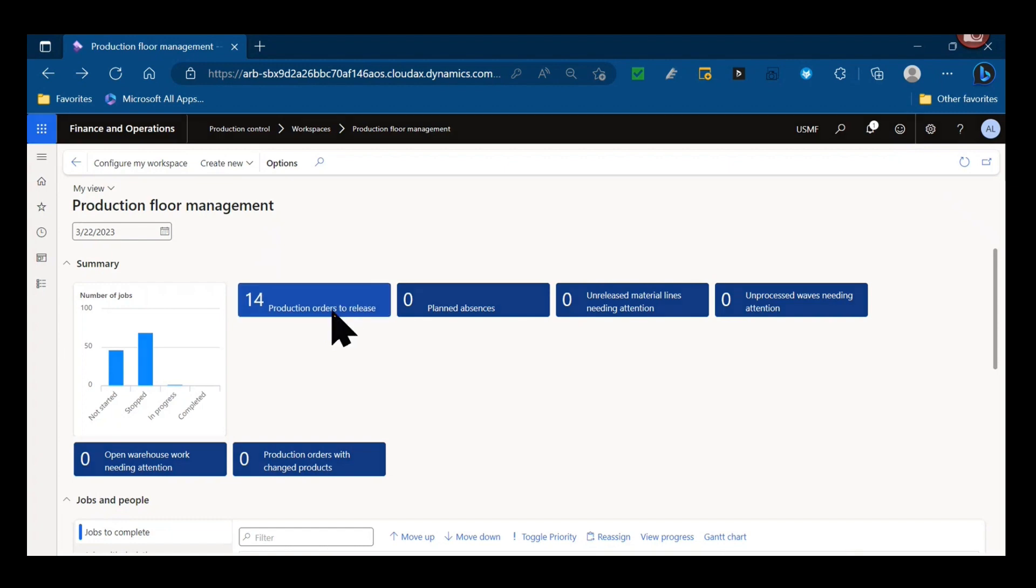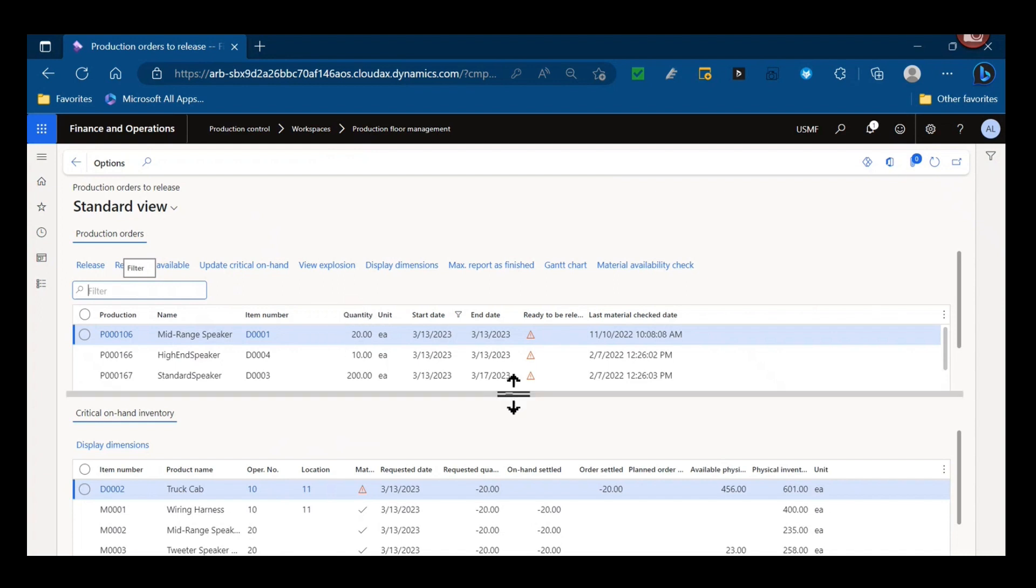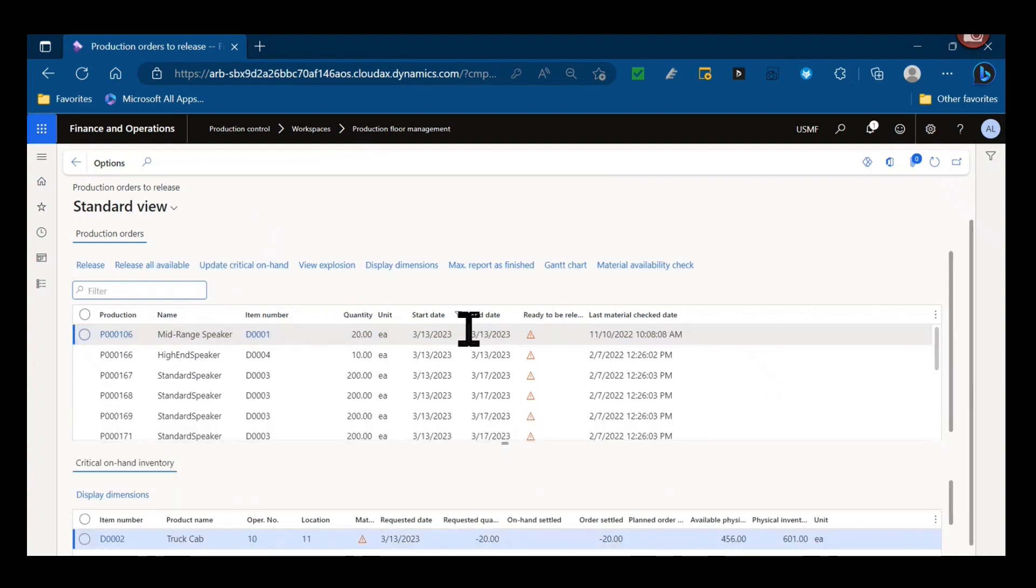And that's modeled here by this production orders to release tile that opens a form to do those queries. This form is based on job scheduling alone. It is one of the prerequisites to use this form is that those production orders are on resources that are jobs scheduled against and you're using job schedule.